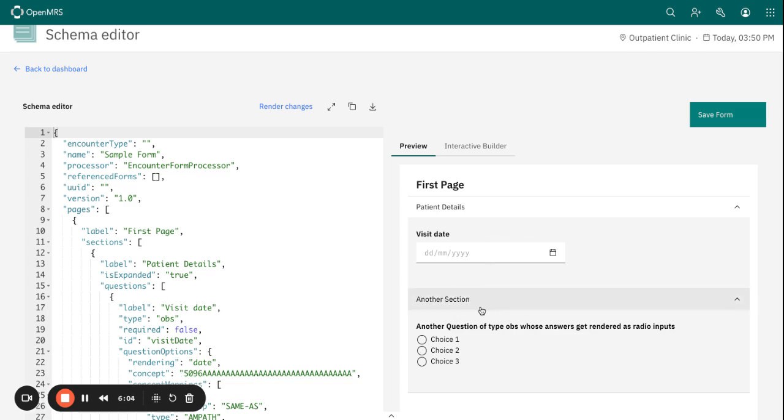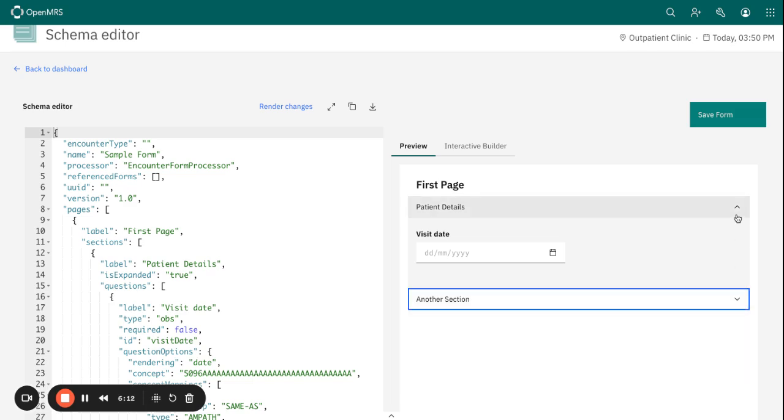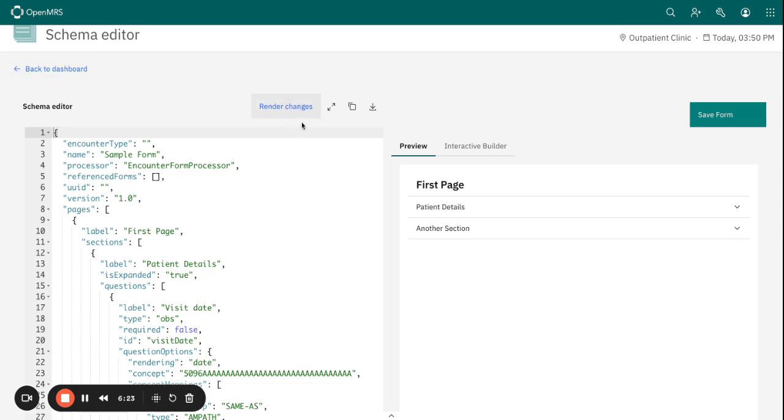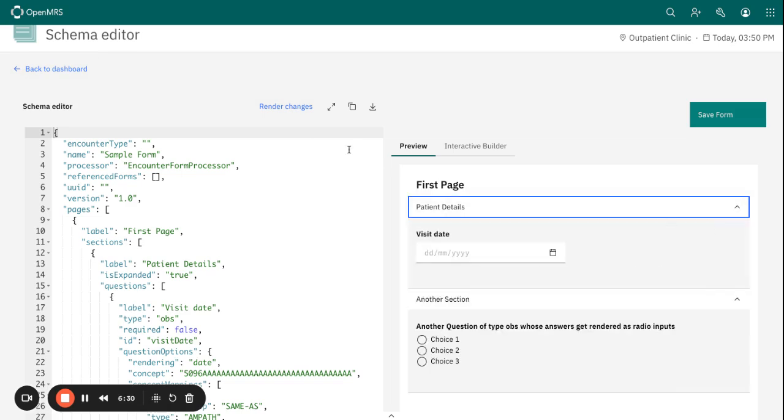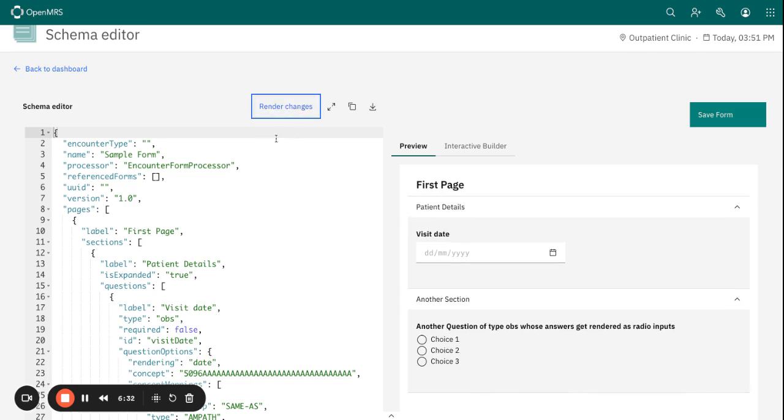And if you need a different section, you can rename this section as another section depending on how your form is structured. So I have talked about preview, I've talked about the render changes. So once you make any edits on your form or you do some changes on your form, you should basically render the changes so that you can be able to preview those changes that you have made on the form.